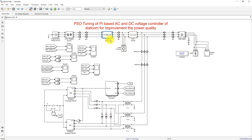Here we have a 21 kilometer feeder and here we have a two kilometer feeder. In between the 21 kilometer and the two kilometer feeder, we have a load — the load having three megawatt real power load and 0.2 megawatt capacitive load.